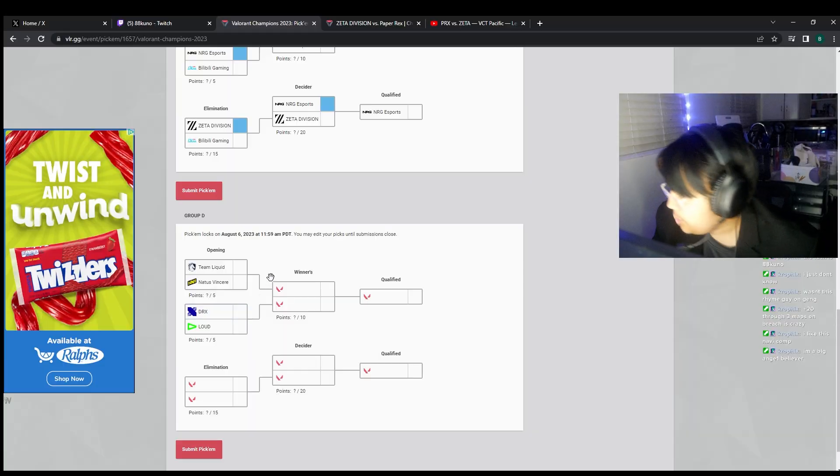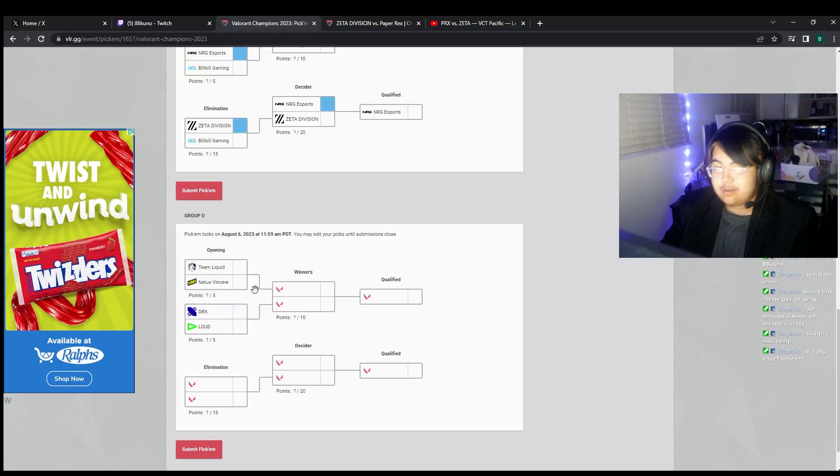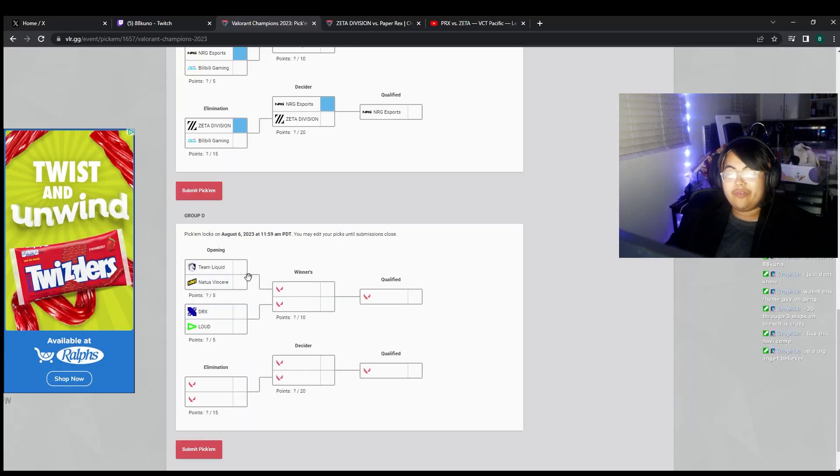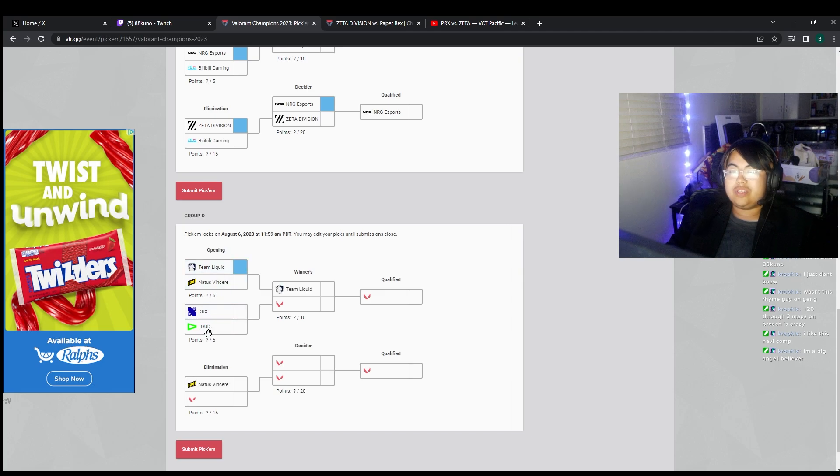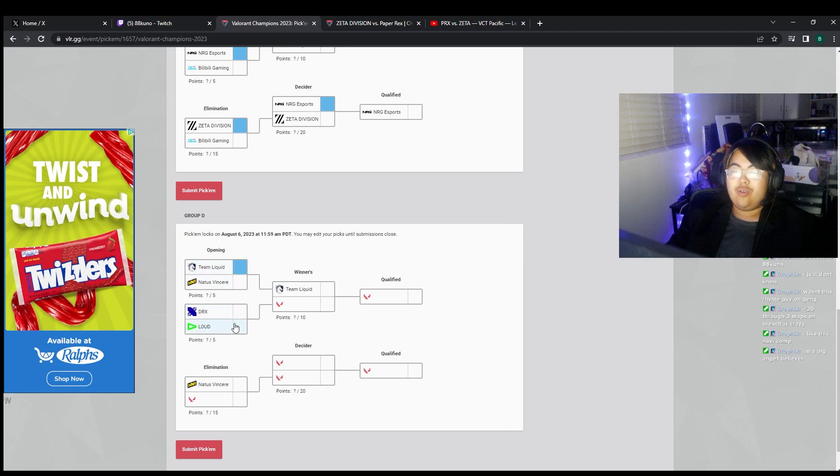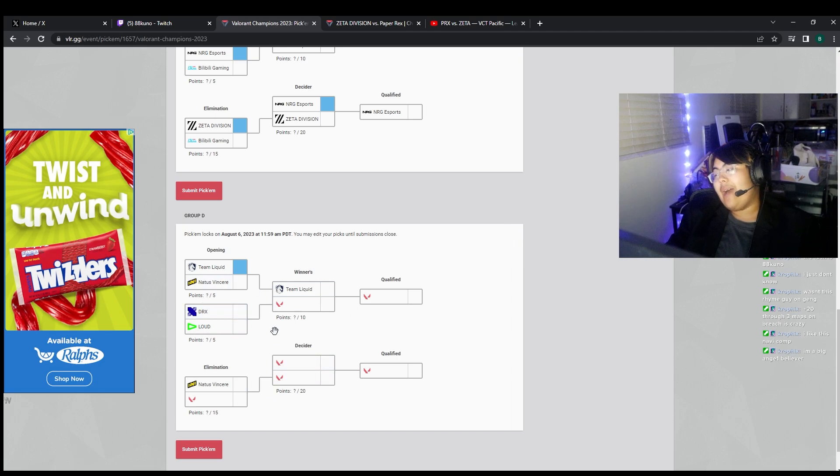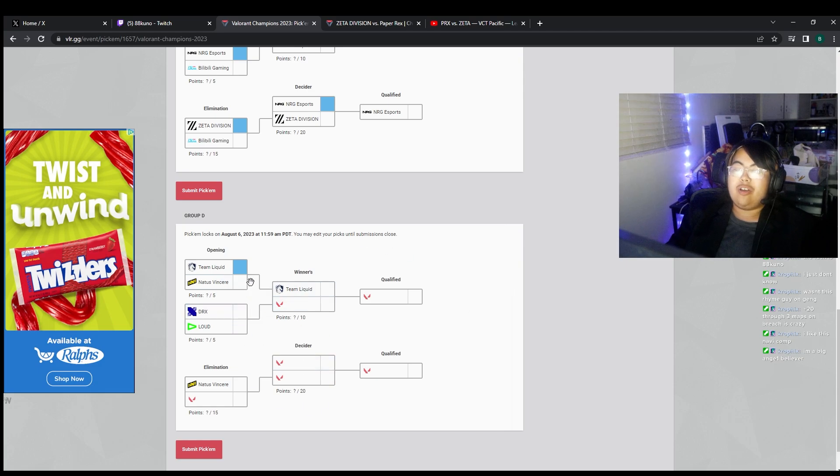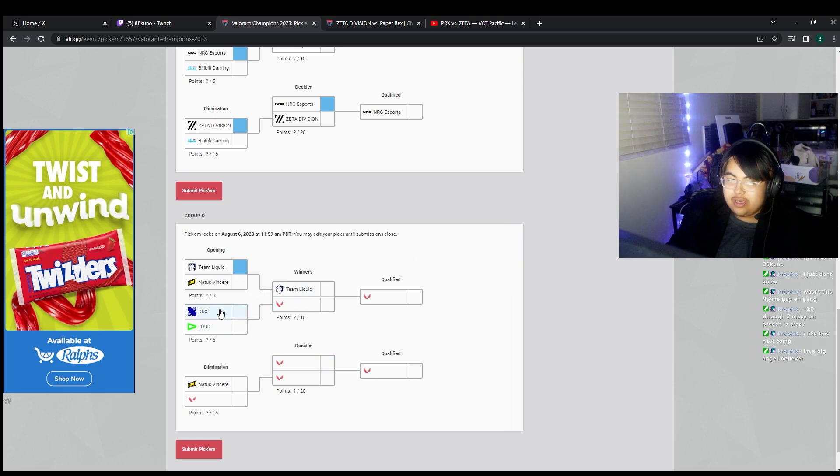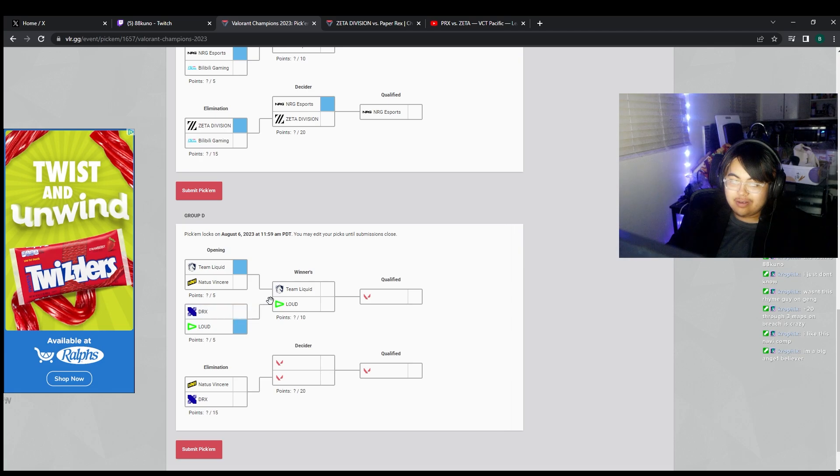Group of death, or the group of underperformers. Liquid, Navi, I feel like they're both so mid it doesn't matter who I pick. Loud vs DRX. This matchup happened a year ago, we would be busting a nut in our pants, we'd be going crazy. But it's just not the same, I feel like.